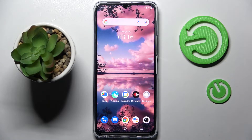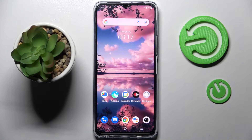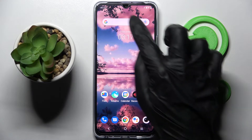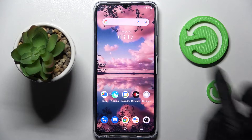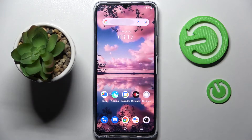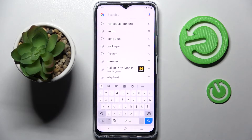Hi! In front of me is VivoEye 76 5G and today I would like to show you how you can change and customize and move your keyboard on this device.